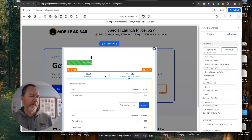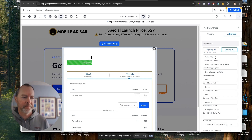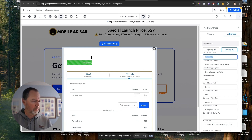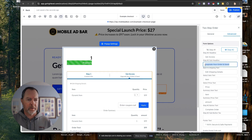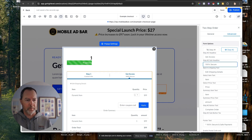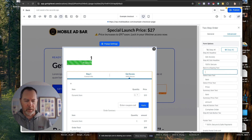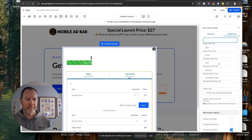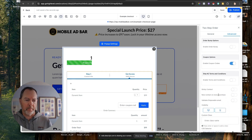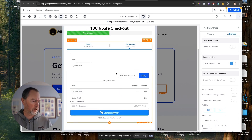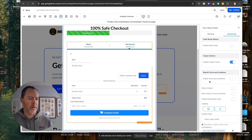Now we can go to step two and customize this. We'll say 'Get Access' and something like '100% secure.' There's a little back icon here to go back a step — I'm just going to delete that, we don't need it. And that's going to be everything. Once we add a product to our page, we can do the whole checkout right in here.